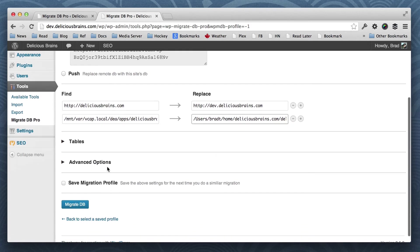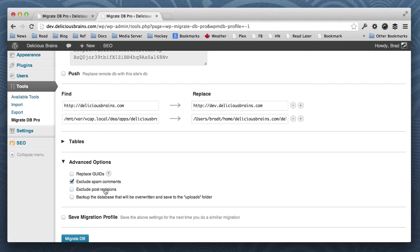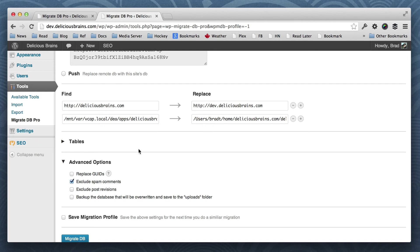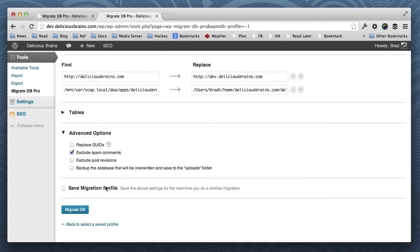And then we can take a look at advanced options. We don't need to replace GUIDs. Sure, let's exclude some spam comments. We'll keep the post revisions, and we won't bother backing it up. But we could back up the local database before it gets overwritten, which is a nice little feature.